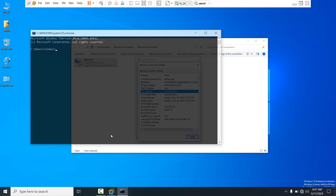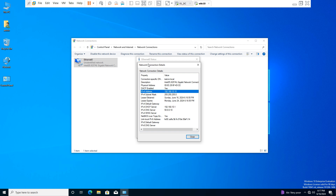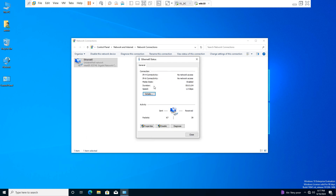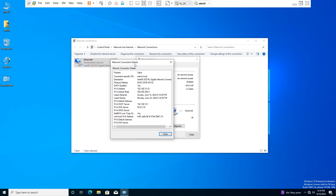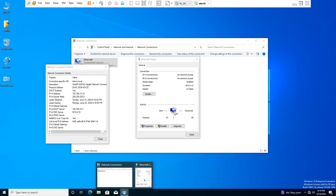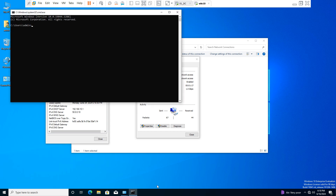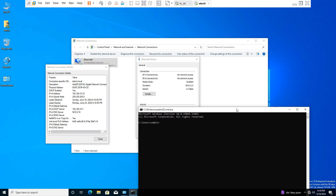Open the Command Prompt. If you want to remove the DHCP-assigned IP address from the client machine, you need to use the command: ipconfig /release